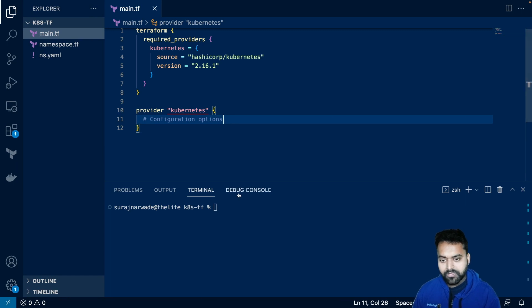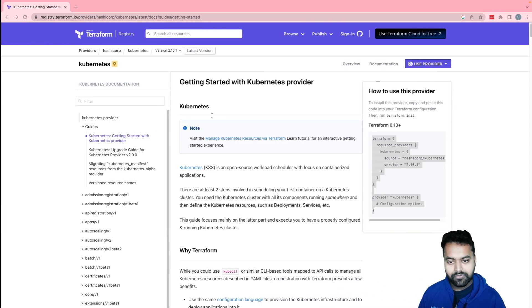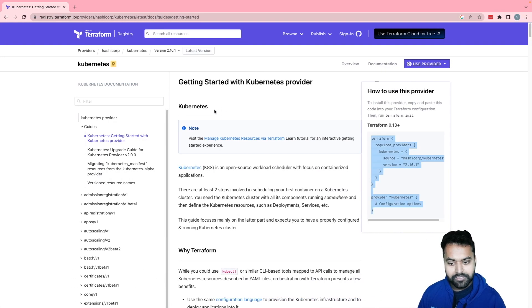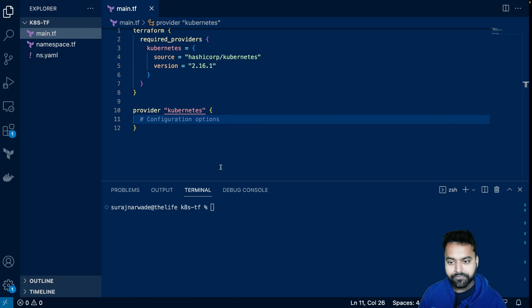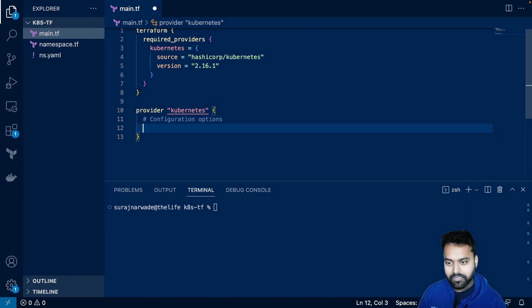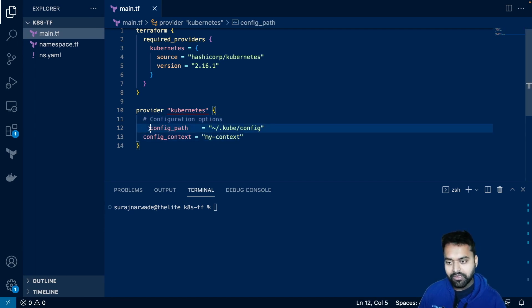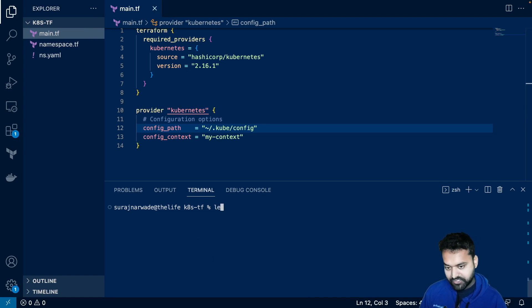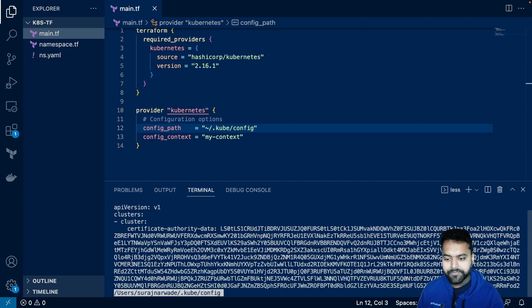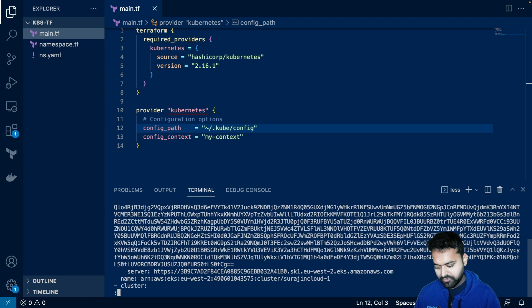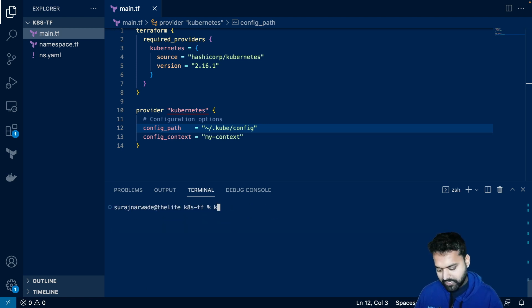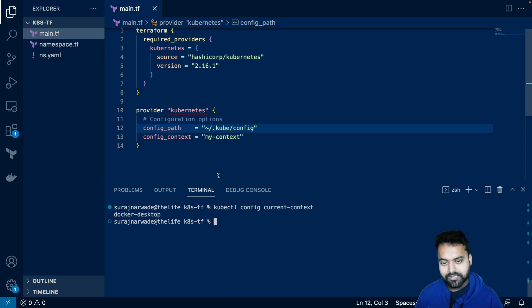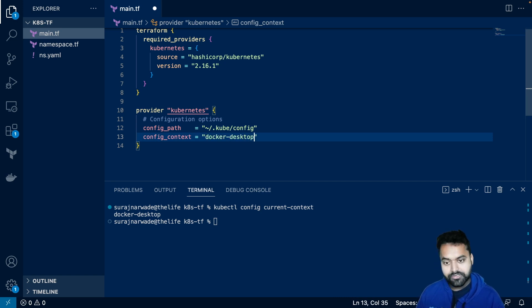Now, for the provider, I'm using the Docker desktop. So similar to the configuration, which was here, I will just copy to paste this in here. I do have configuration present at given path. Let's check dot cube slash config. I have my cube cluster here. And my current context is Docker desktop. So let's update it to Docker desktop.